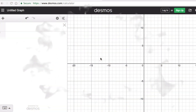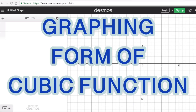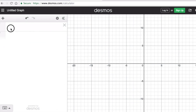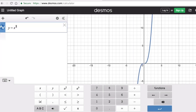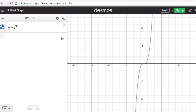Hello everyone. In this video we're going to look at the graphic form of a cubic function. The parent equation of a cubic function is y equals x cubed, and this is the shape of the parent graph of a cubic function.